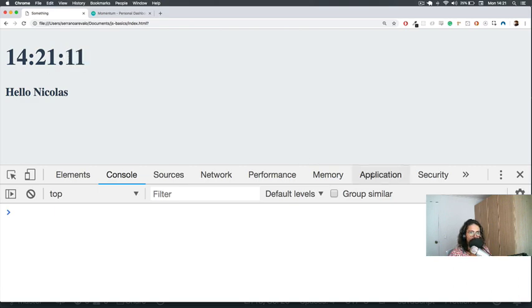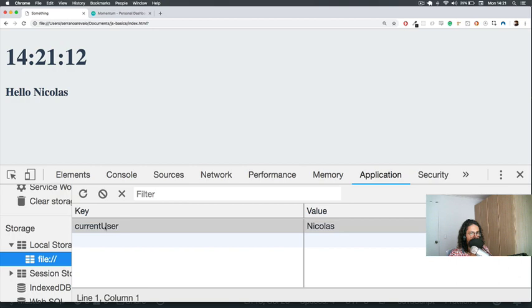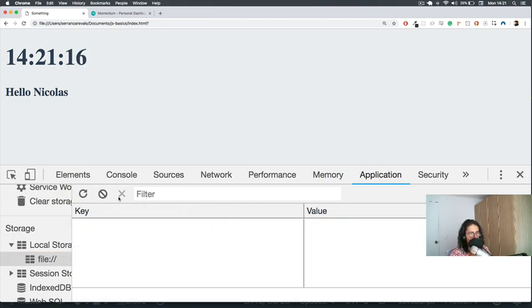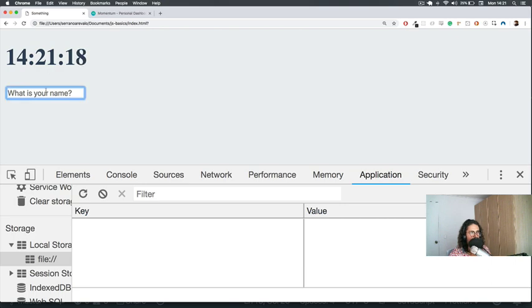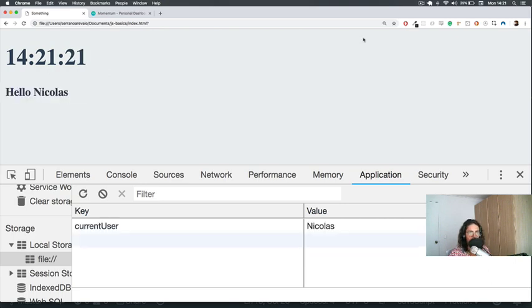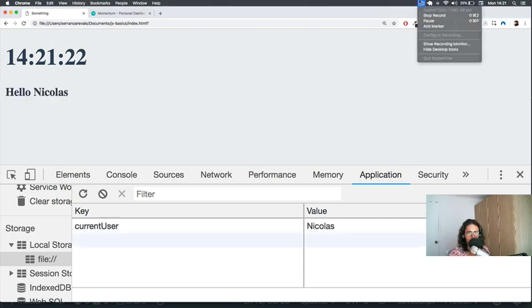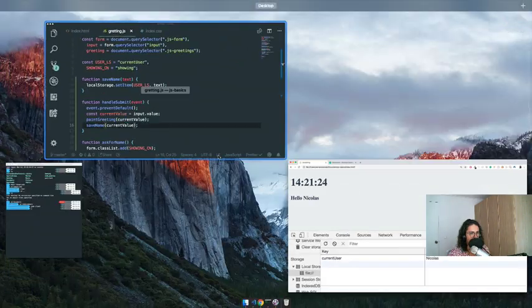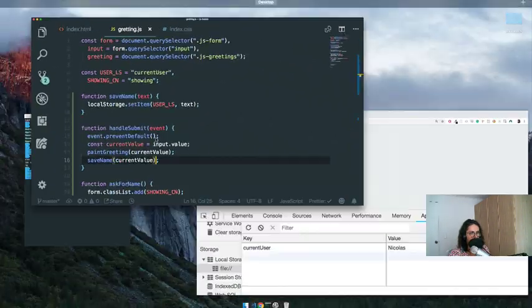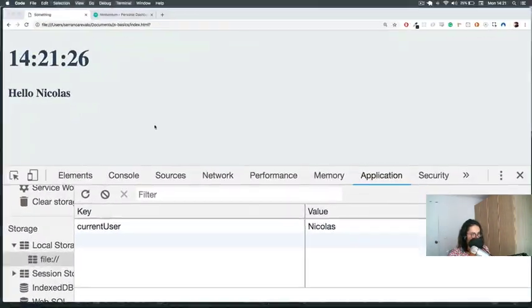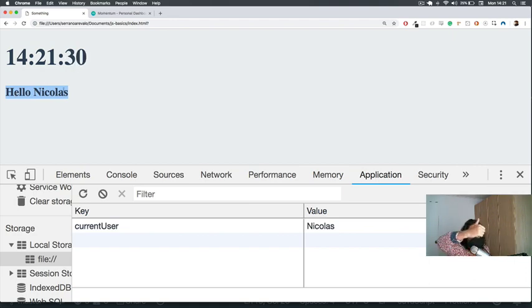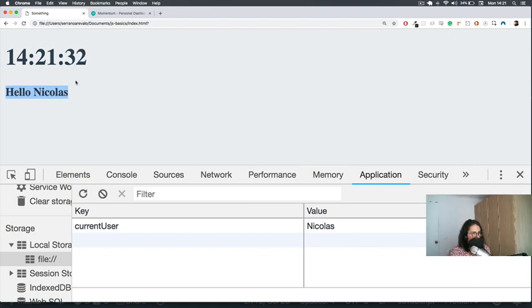So if I want it to ask me for my username again, I will have to kill this. And then it will work again and I will have to say Nicolas again. So it's working. Awesome stuff. So this is how you remember the name of the person that is with you. Good job. I will see you on the next one. Bye bye.